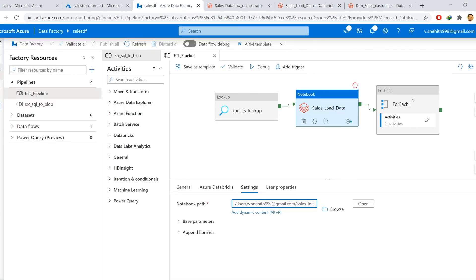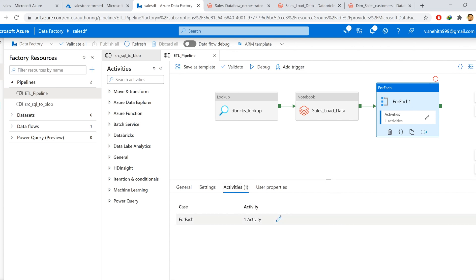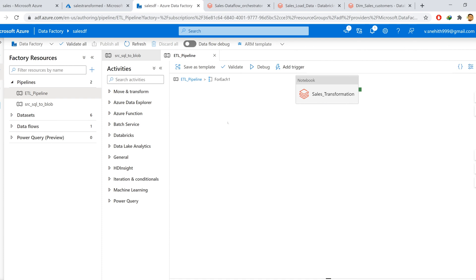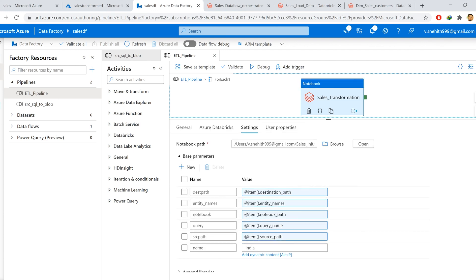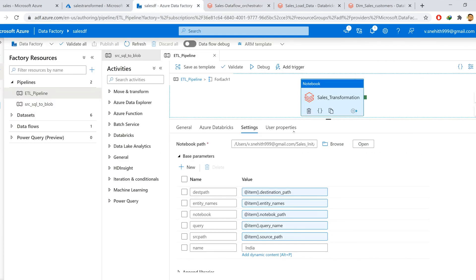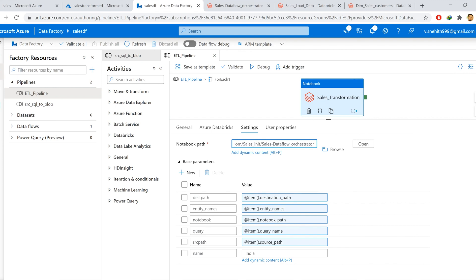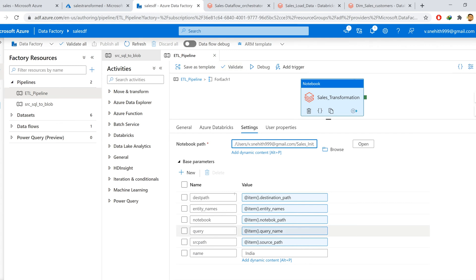Once this is done, I am using a ForEach activity. This ForEach activity takes the output of the lookup activity. If you can see here, I am passing the output of the lookup activity to the ForEach activity, so that in each and every iteration I can use the output of the lookup activity as parameters inside the notebook activity. Let me take you to the notebook so that it is easy to understand. This is the notebook I am calling from this activity — sales data flow orchestrator. Here I have defined a couple of widgets so I can pass the values retrieved from the lookup activity to this notebook through the Data Factory parameters.